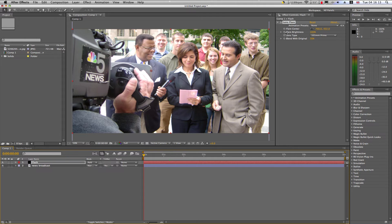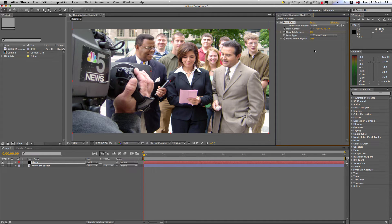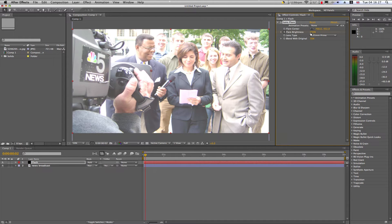We're just going to animate the flare brightness by clicking the stopwatch and changing it to zero. Go down two frames by pressing the Page Down key, change it to 200%, then down two more frames, and back down to zero percent.